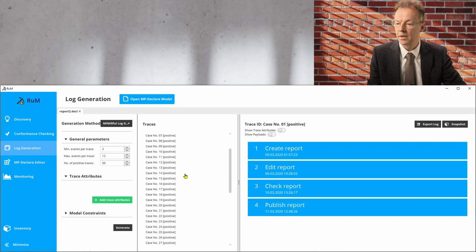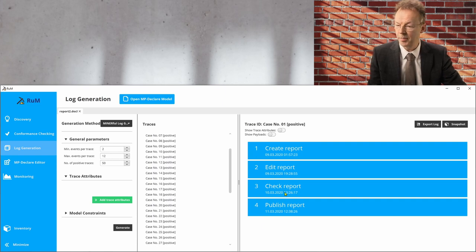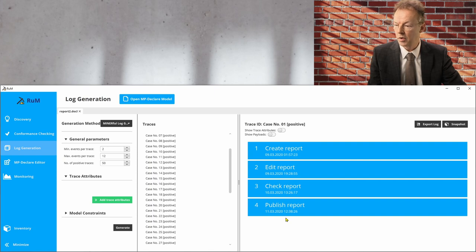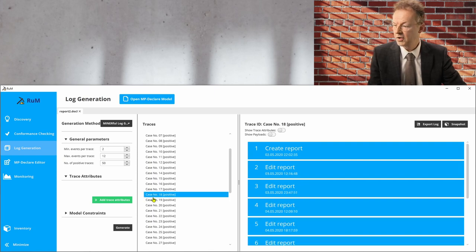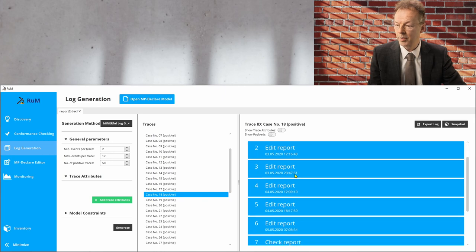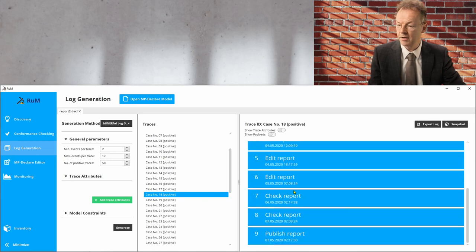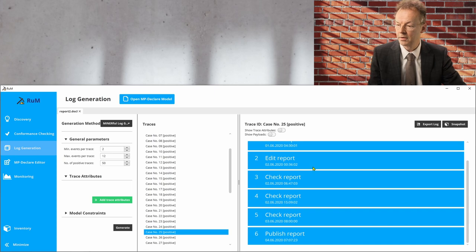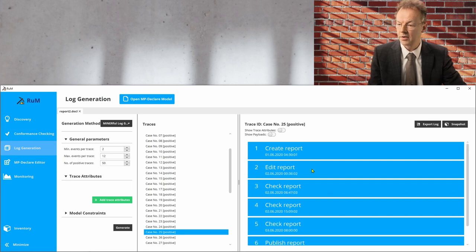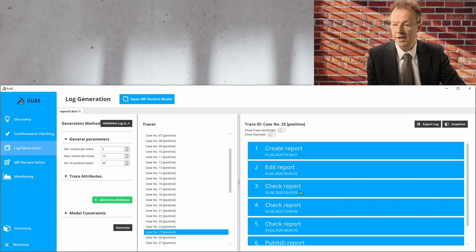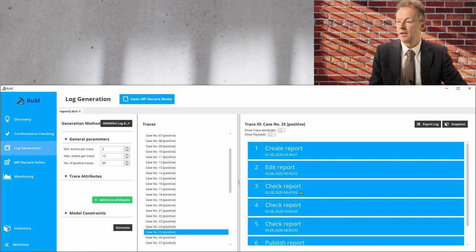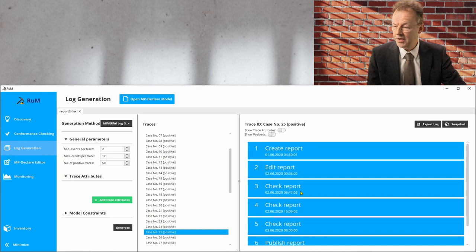And then we generate the traces. And now you can see one of the traces here. Check report, edit report, check report, publish report. So it looks good. Let's just take another one. Create report, edit, edit, edit, check, publish. Looks good. And so we can look at these traces that have been generated here.